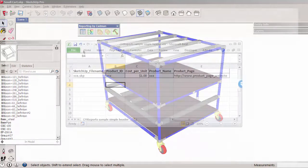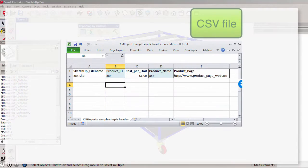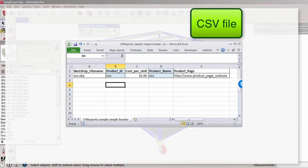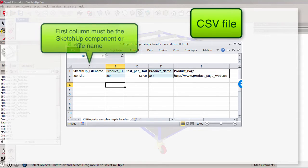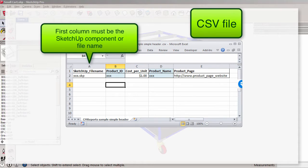The CADMAN report tools label attributes on files and components. They read from a CSV spreadsheet with headers and rows of values. The important thing is that the first column must contain a component name or a SketchUp file name.